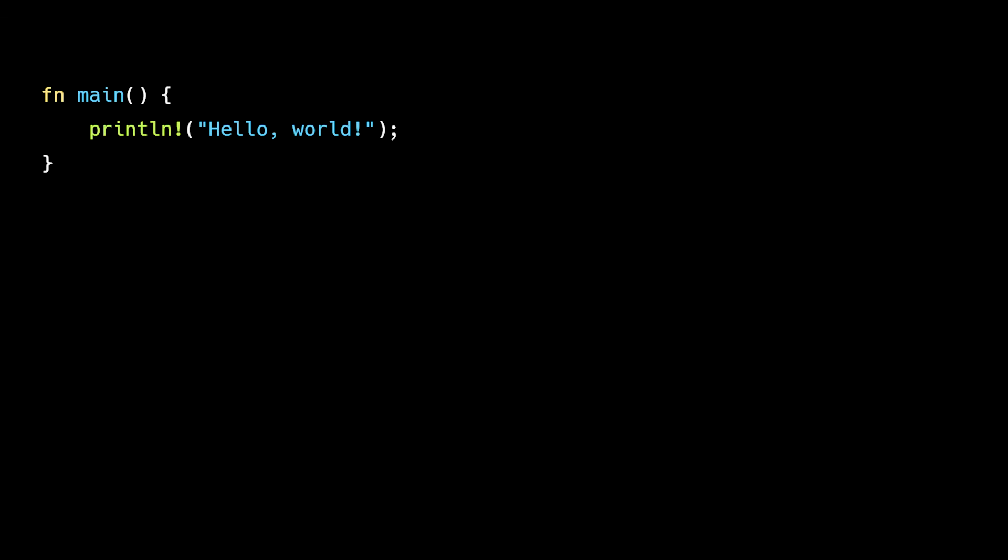Looks straightforward, right? Just a main function and a print statement. But this is not what the compiler sees.